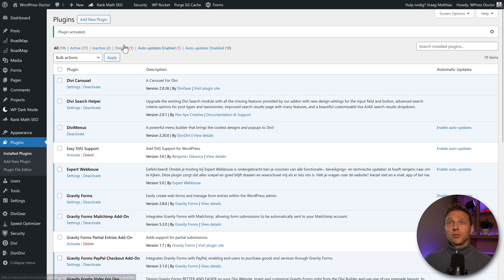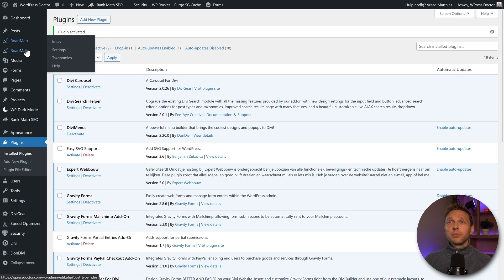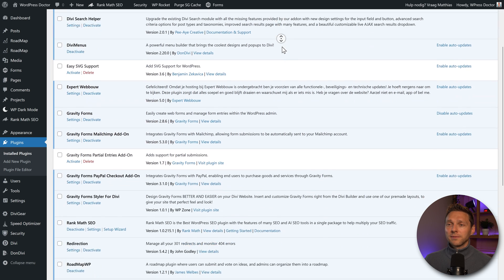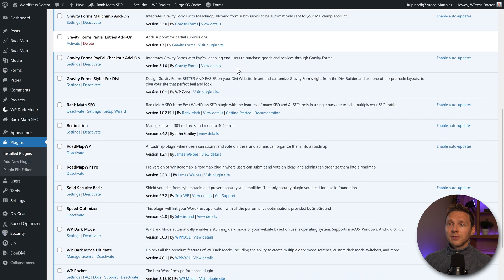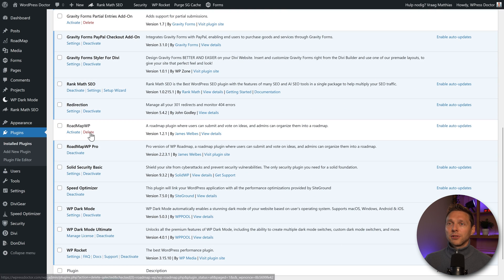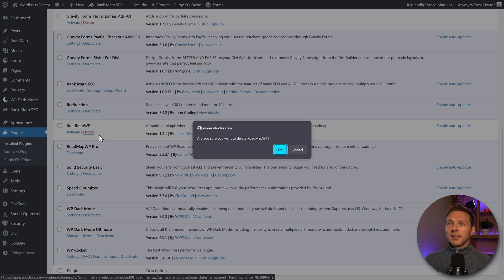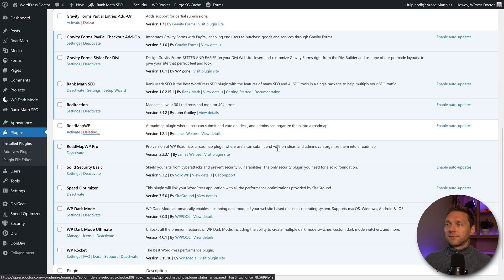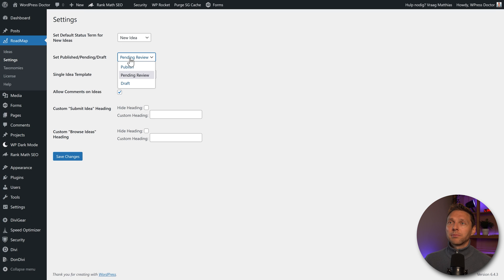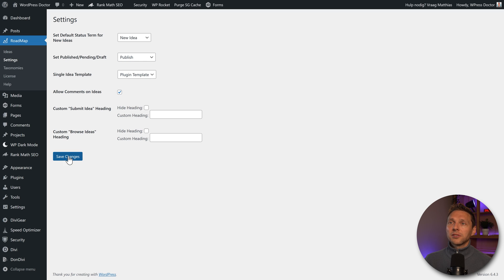Excellent. What do I now see is two roadmaps. So I think I'm just going to disable the free version over here, roadmap, deactivate, and I'm going to delete it also. And if I now go to my settings, I can see that I can set publish, pending or draft. I'm going to put them all on publish, press save changes.